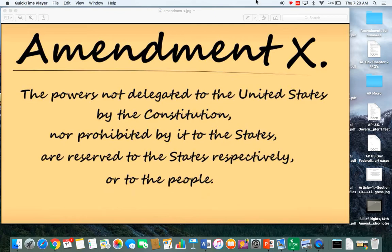We are going to delegate powers to the federal government — telling our national government these are the things that you can do. The 10th Amendment says the powers not delegated to the United States by the Constitution, nor prohibited by it to the states. Article I, Section 10 is a short list of things that the states cannot do. So we list what Congress can do in Article I, Section 8, and list what states cannot do in Article I, Section 10.